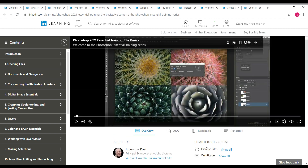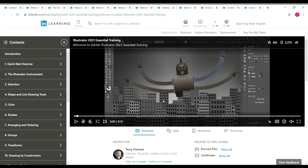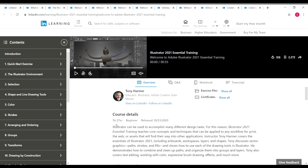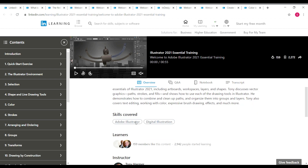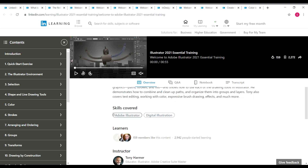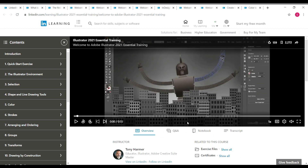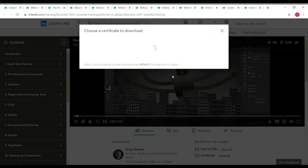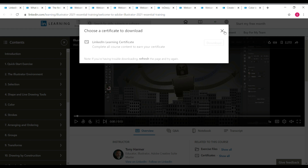Next is 'Illustrator 2021 Essential Training,' taken by Tony Harmer again. This course is 5 hours 30 minutes long and is a beginner-level course. Skills covered are Adobe Illustrator and digital illustration. After completing the course, click on 'Show all' near certificates and use the download button to get your LinkedIn Learning certificate.